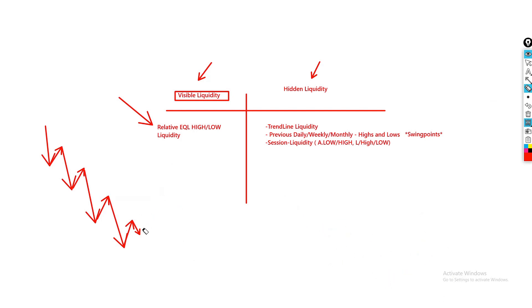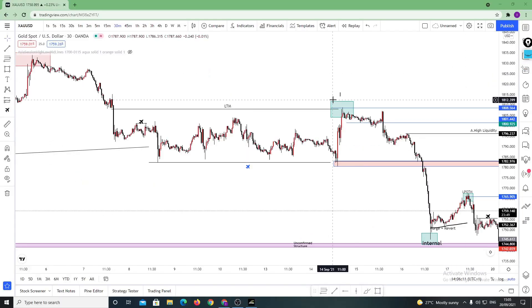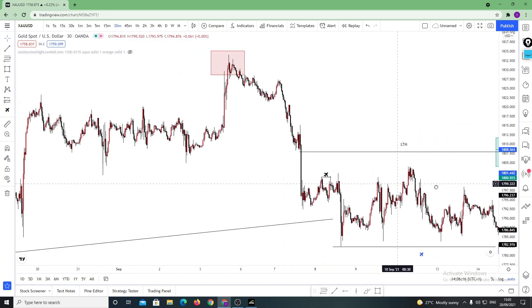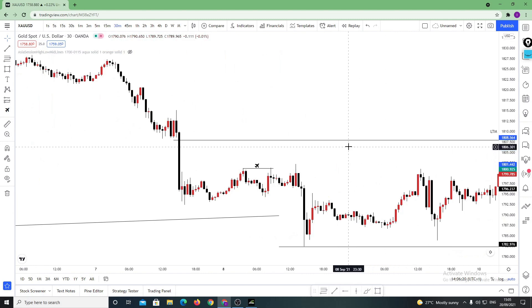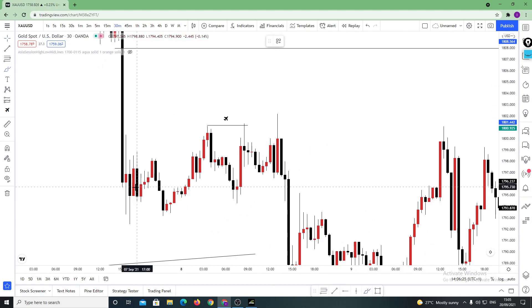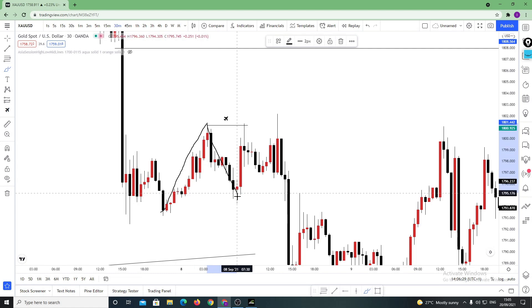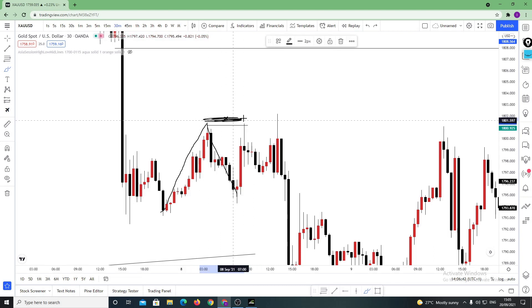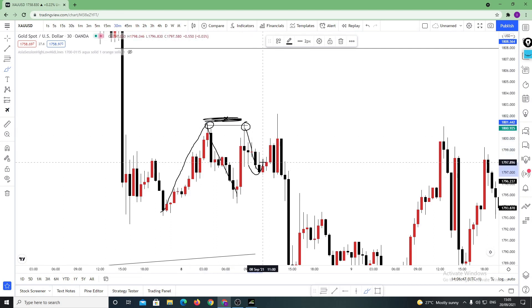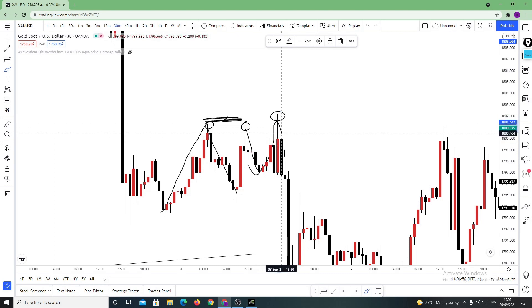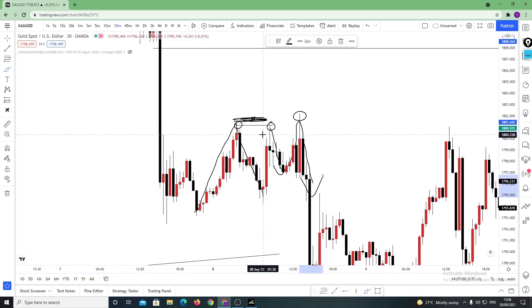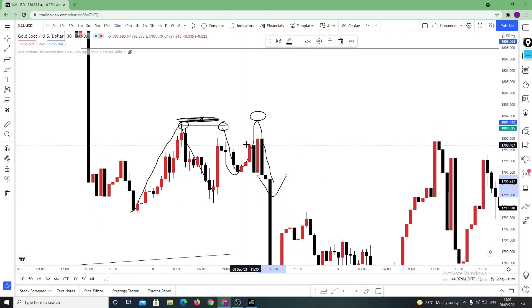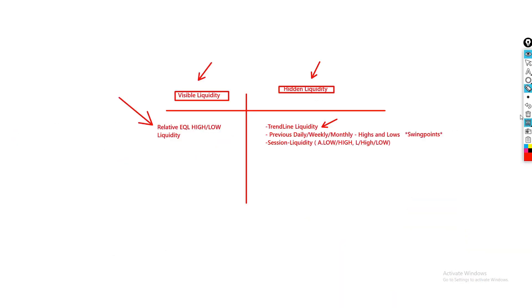Let's move on to some chart examples. Right here we've got a beautiful example of relative equal high liquidity being purged. Price moves up, creates a high, moves away, comes back — and as you can see, it's not necessarily exact equal highs, which is why we call them relative equal highs. There's a double top at points one and two, price moves away briefly, then comes back up and takes them out, and the real down move begins. That's the visible type of liquidity.